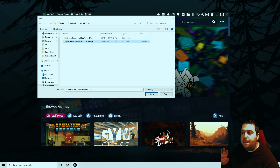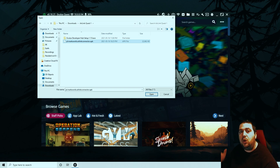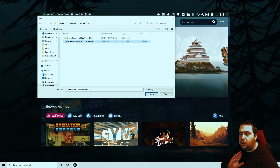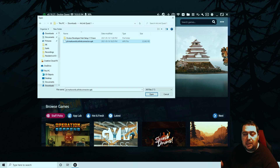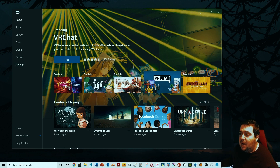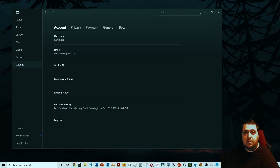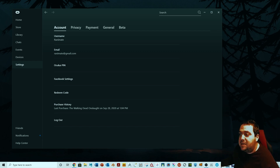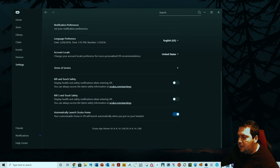The Oculus Developer Hub is a software — an EXE file — that you install on your PC. It's all safe: no viruses, no scams, no malware, nothing like that. Before we go into the Quest, make sure your Oculus app is updated to version 28 or above. Mine is on version 29, which you can see here — so that's good.